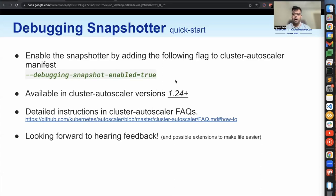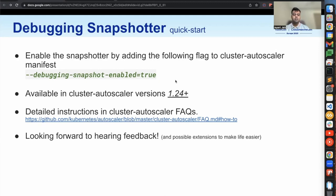Let me give you a quick start on how you can get yourself up and running with Debugging Snapshotter. You just need to enable the snapshotter on your cluster autoscaler manifest by adding the following flag to the manifest. This is already available in production on all cluster autoscaler versions 1.24 and above. So even for older clusters where people want more stability, this should also be available for you. There will also be detailed instructions in the cluster autoscaler FAQs, similar to what I've gone through, that you can refer to on how to operate the snapshotter. We're looking forward to hearing back on any feedback you have and any possible extensions to the snapshotter that you think will make everybody's life easier. Thanks everyone.